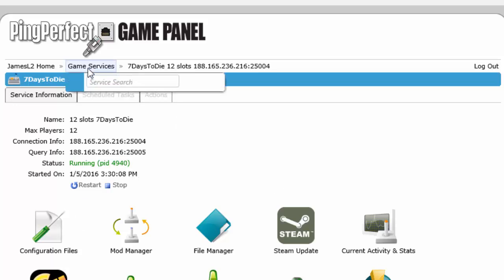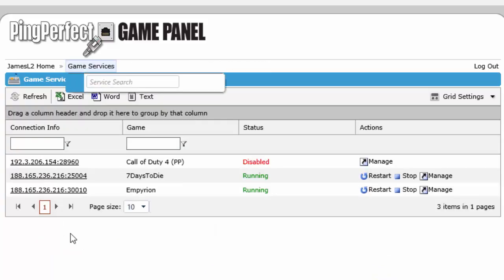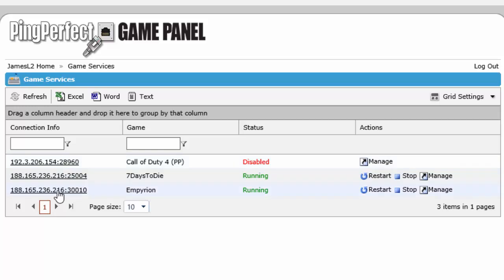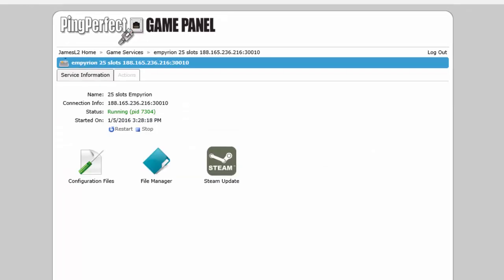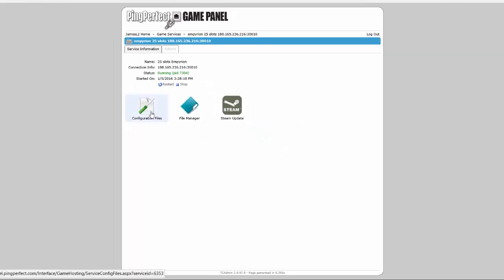I'm now going to show you Empreon as it's edited in a slightly different way. So we go back to game services, go to Empreon, go to configuration files.